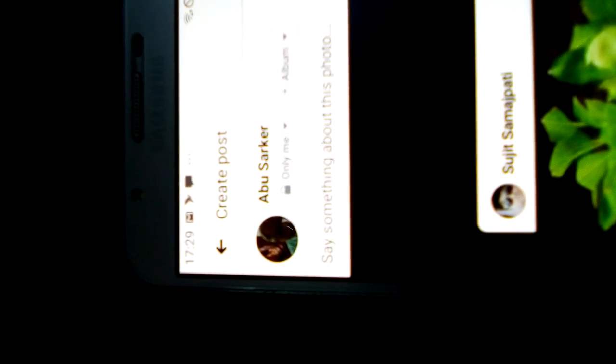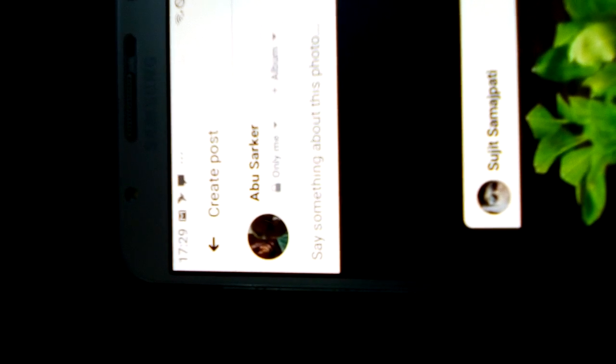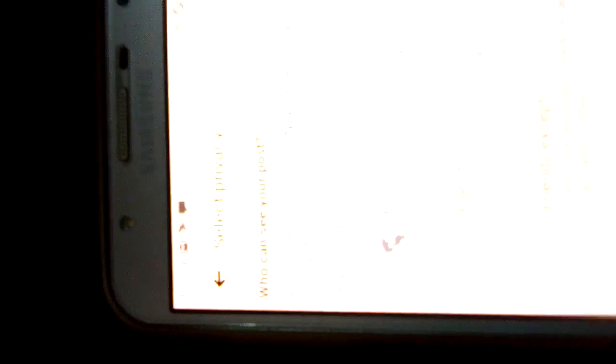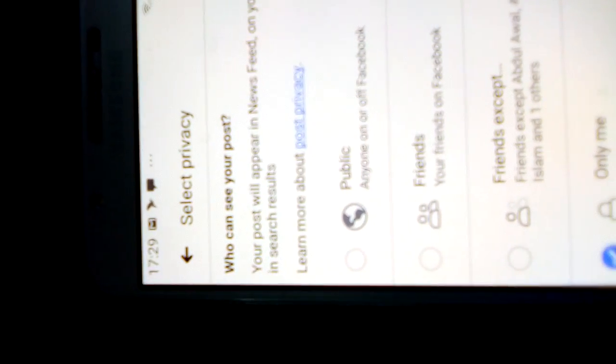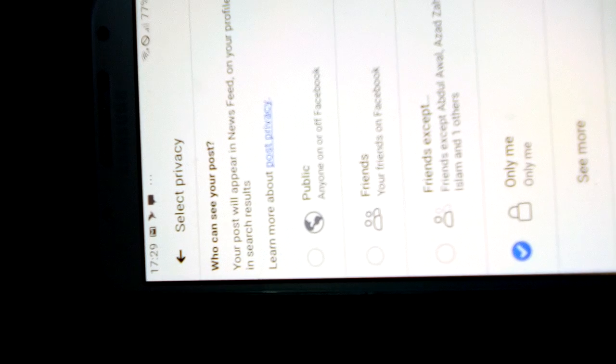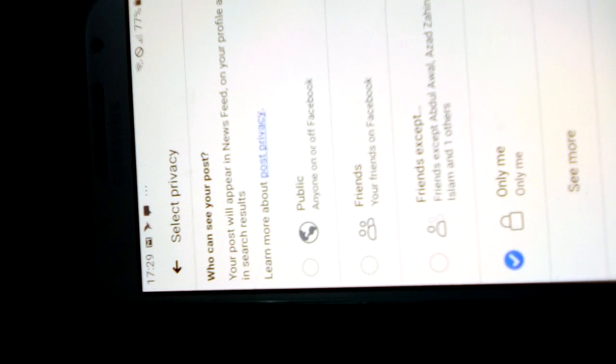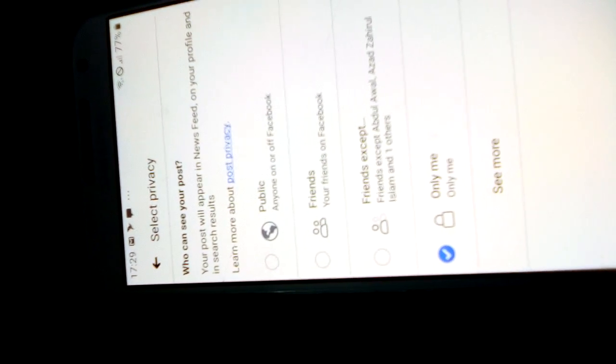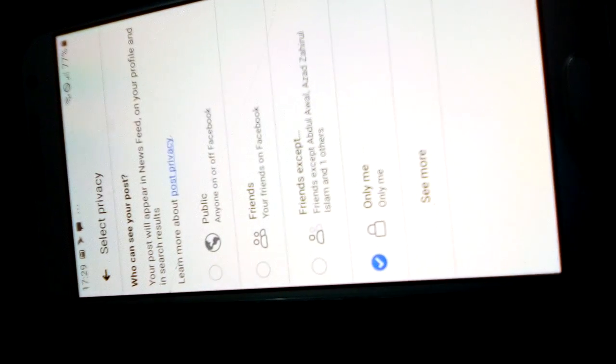See what happens in Facebook. It is written 'only me' and 'album'. I shall send the photo to a specific friend or specific friends. So I touch 'only me'. There now came public, friends, friends except, only me, and see more.